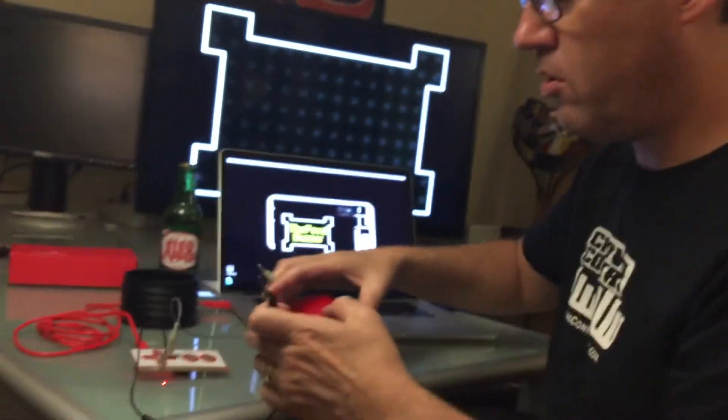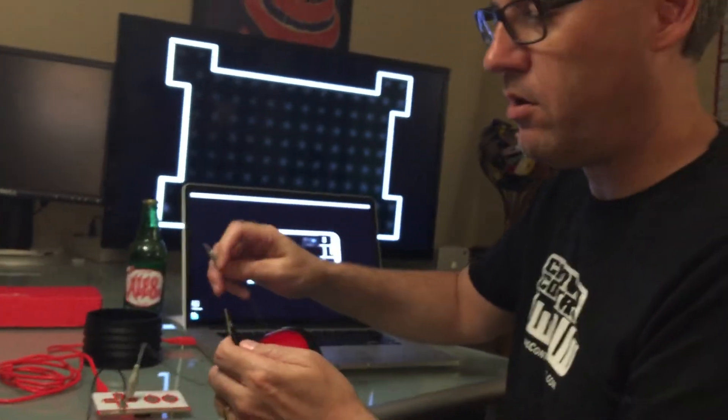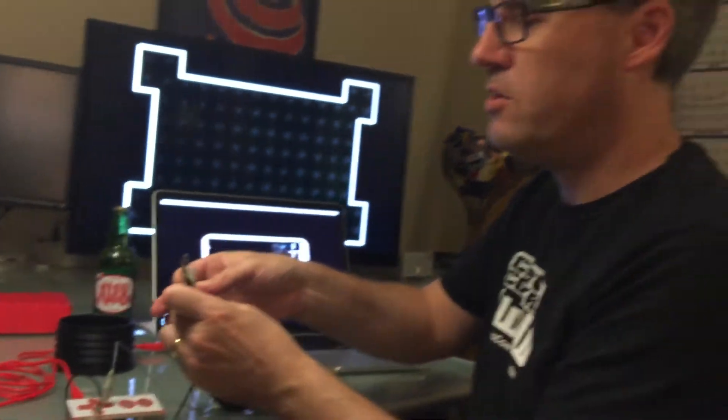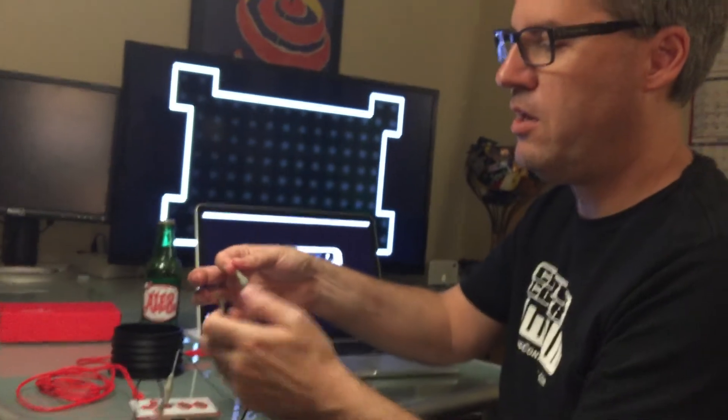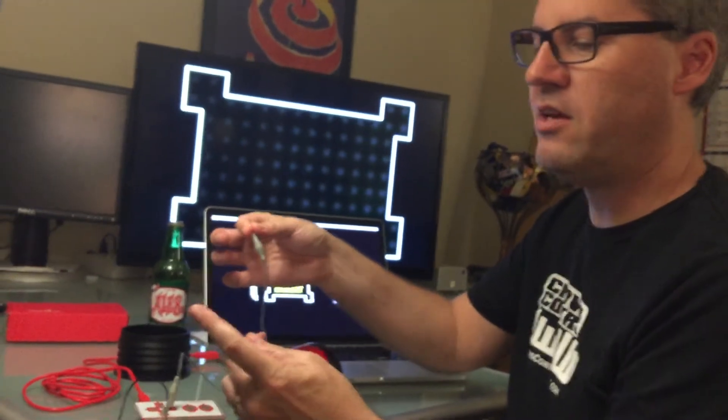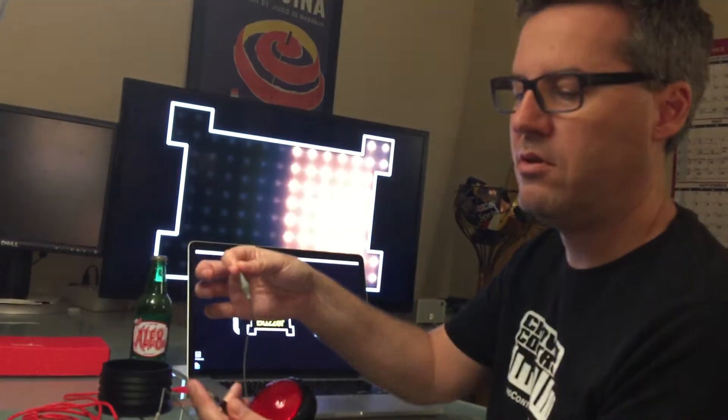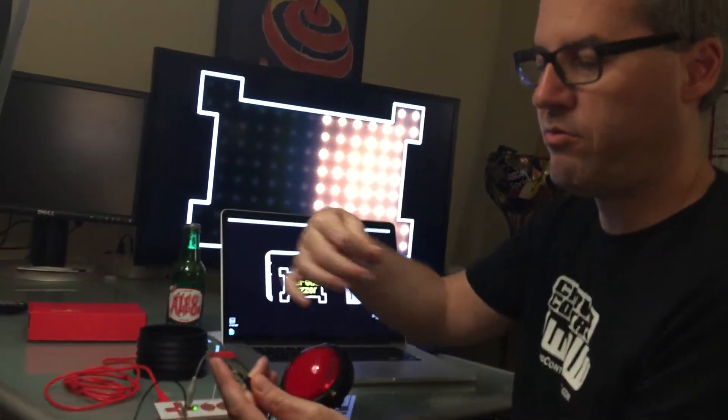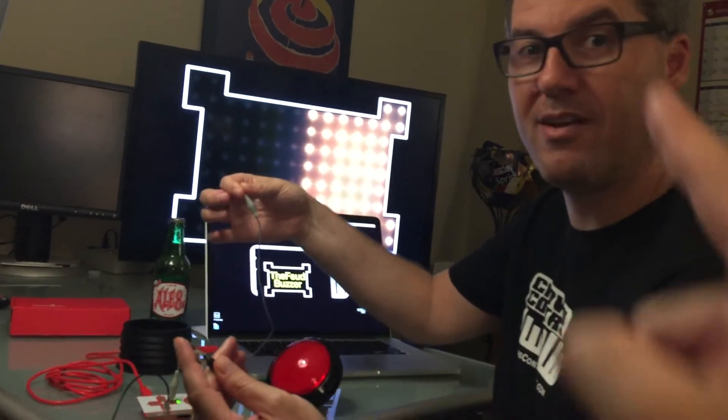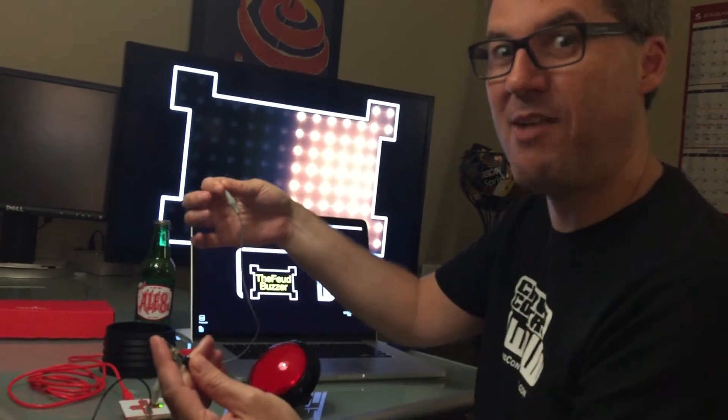So if I want to hook this up to the buzzer, watch this. If I hook it up to me and to me, if I touch this now because that's going through me, I'm a buzzer now. You're a buzzer, I'm a buzzer.